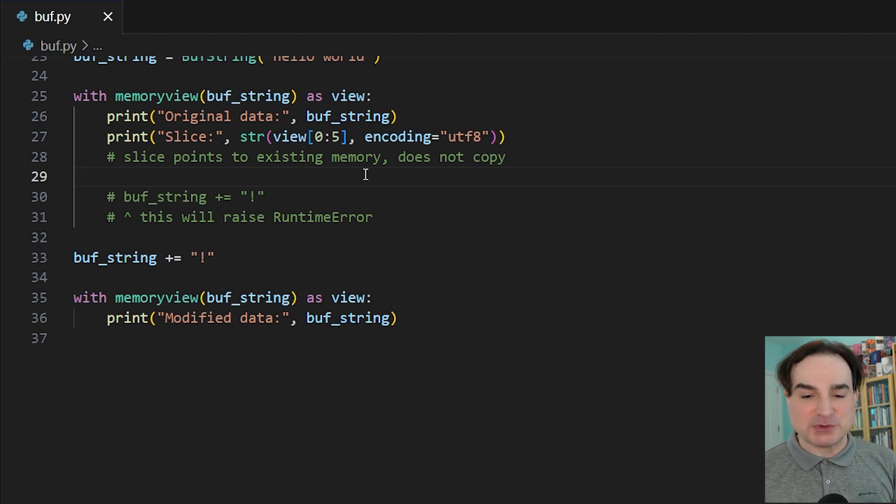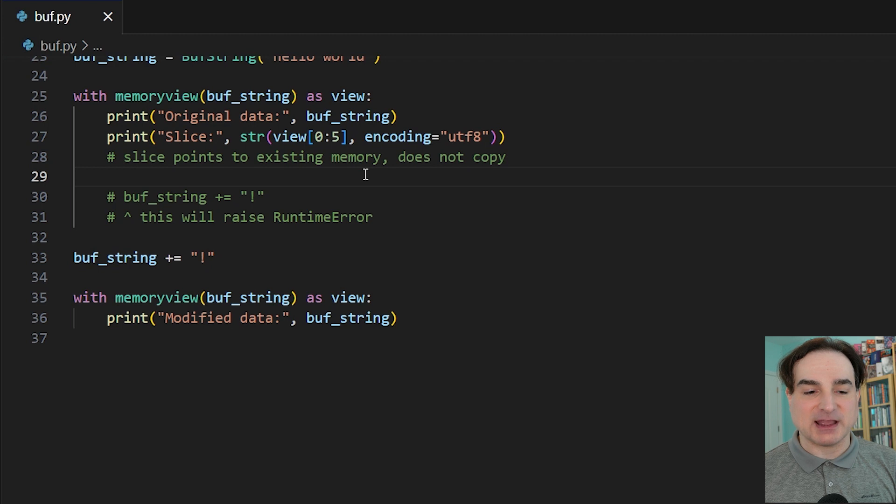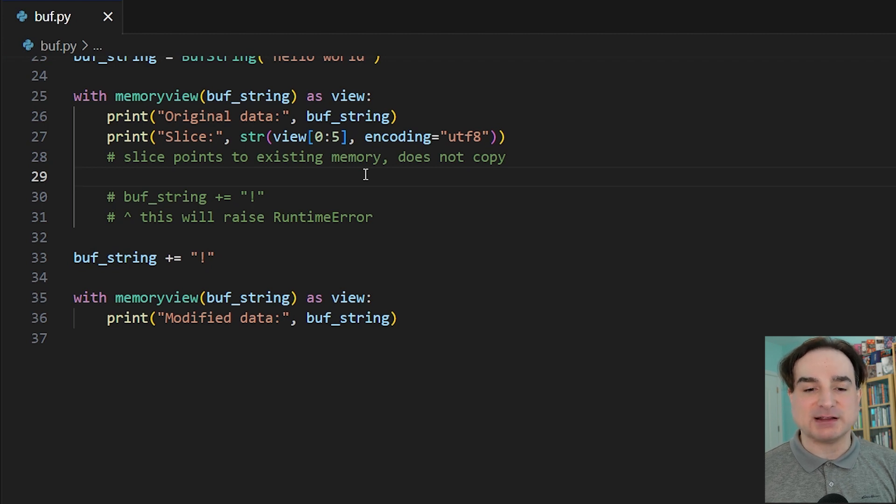But you can access, you can slice without copying, and if the object allows it, you can modify contents in place.